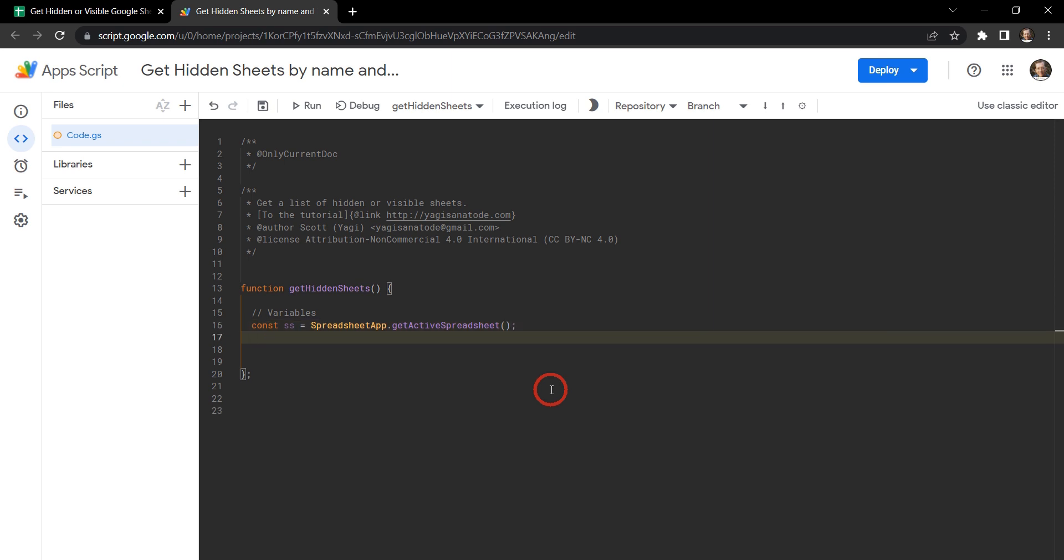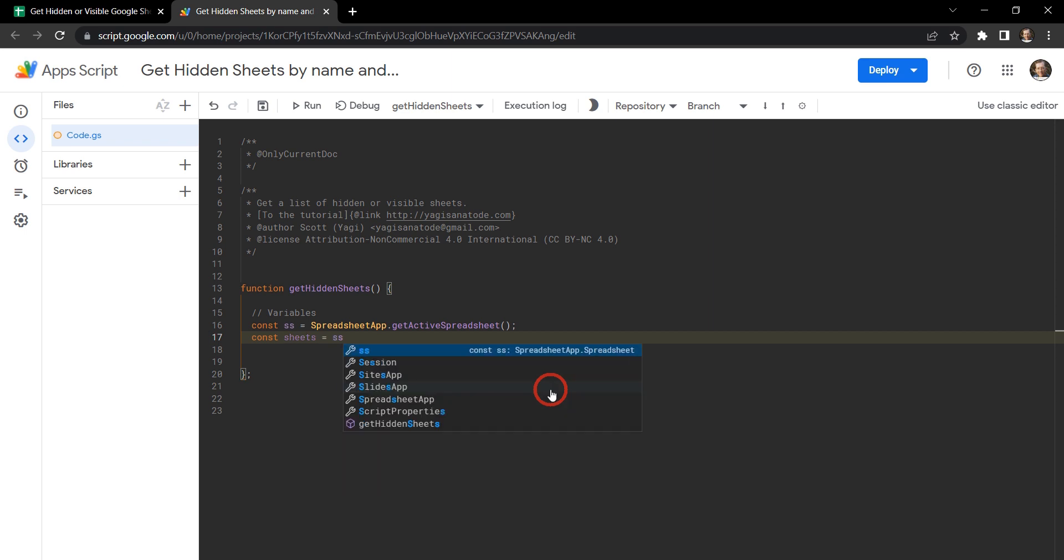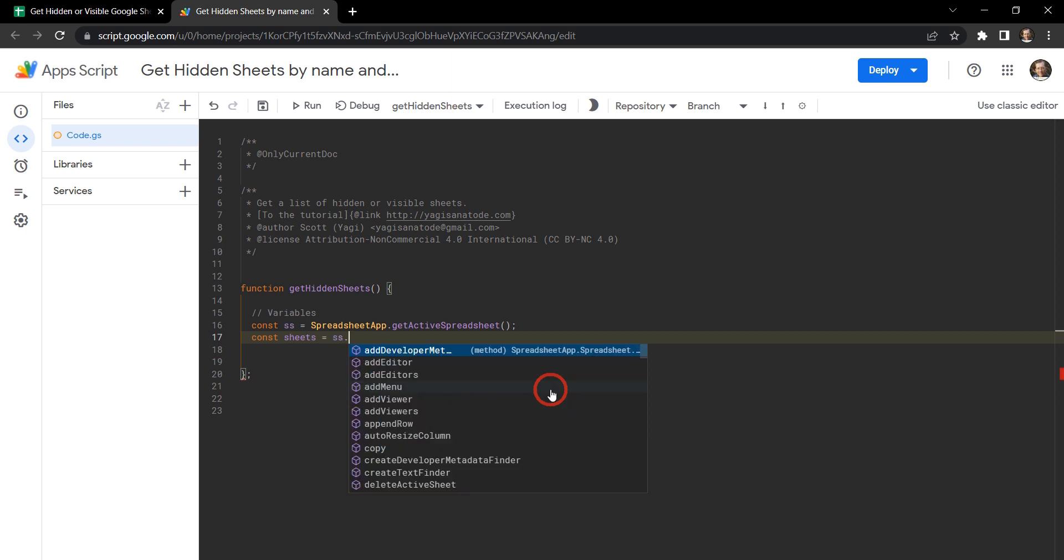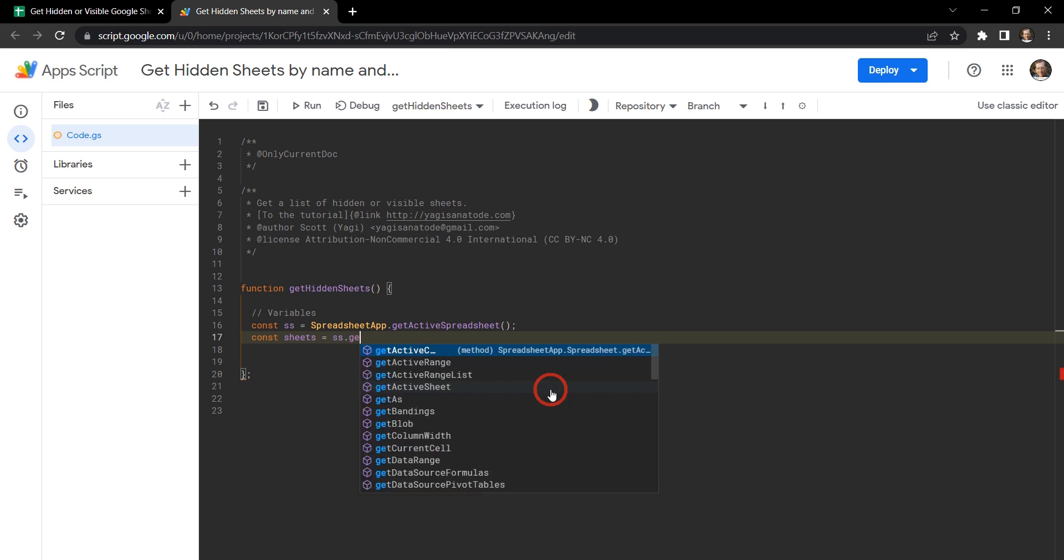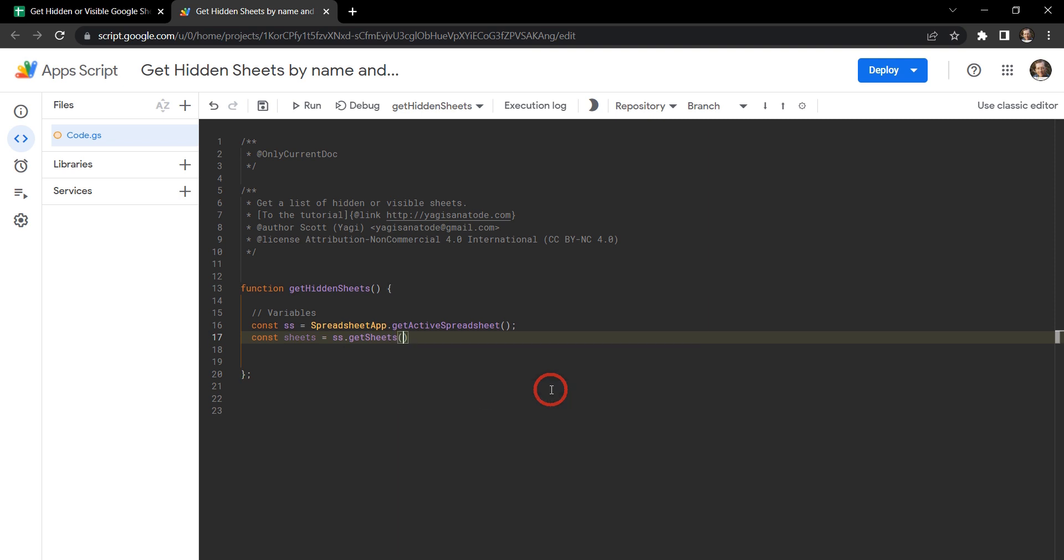And now we need our list of sheets. So constant again sheets equals SS for our spreadsheet active spreadsheet and we can use the getSheets method here. And this is going to get us a list of sheets that we can iterate through and call other methods inside of them.